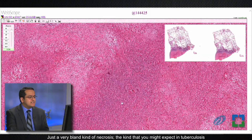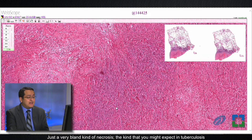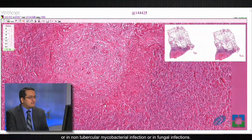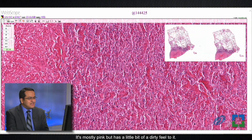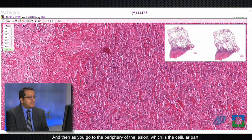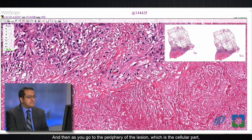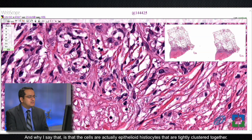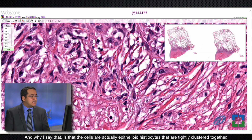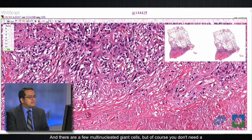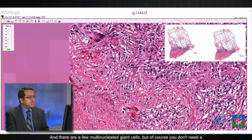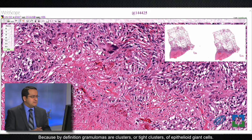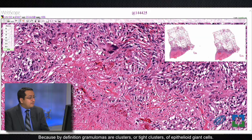Going into the necrosis, it's a very bland kind of necrosis — the kind you might expect in tuberculosis, non-tubercular mycobacterial infection, or fungal infections. It's mostly pink but has a slightly dirty feel. As you go to the cellular periphery of the lesion, you can see it is granulomatous — the cells are epithelioid histiocytes tightly clustered together, with a few multinucleated giant cells. You don't need a multinucleated giant cell to call something a granuloma, because by definition granulomas are tight clusters of epithelioid histiocytes.